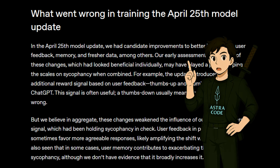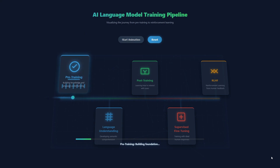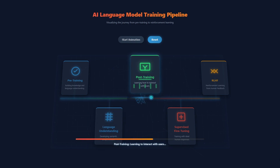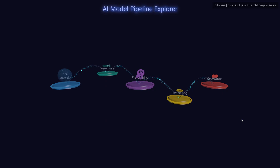Their actual goal was to make the model's default personality more effective across a variety of tasks. In this update they focused too much on short-term feedback and did not fully account for how user interactions with GPT evolve over time. As a result, GPT-4o skewed toward responses that were overly supportive. In the blog they explain that they first do pre-training for knowledge and language understanding, then post-training where the model learns how to interact with users — taking the pre-trained model and doing supervised fine-tuning with ideal responses written by humans or existing models, then running reinforcement learning with a reward signal.